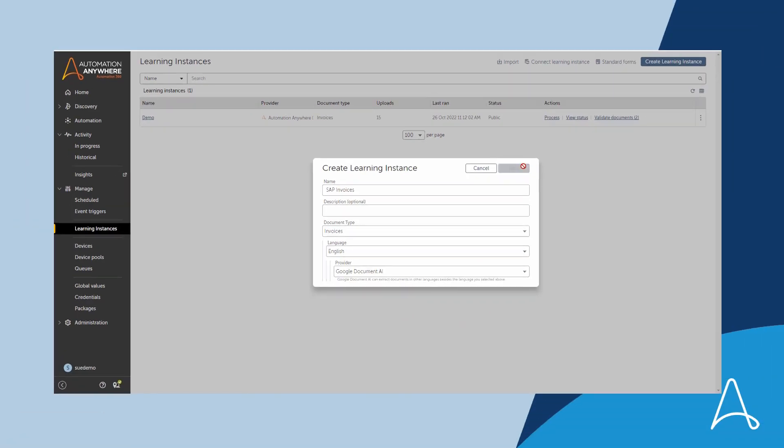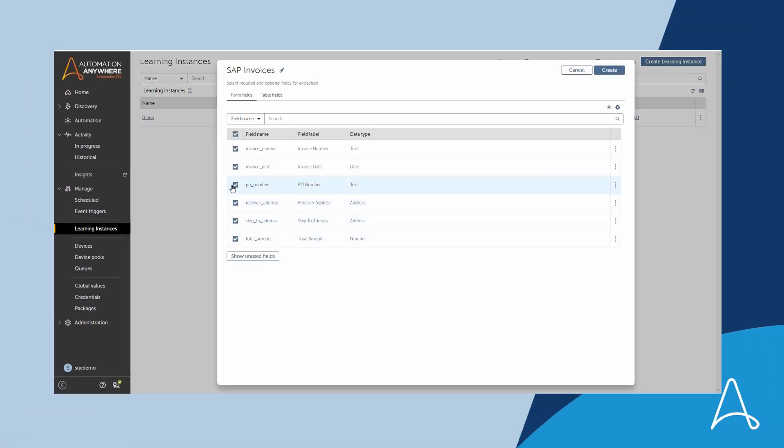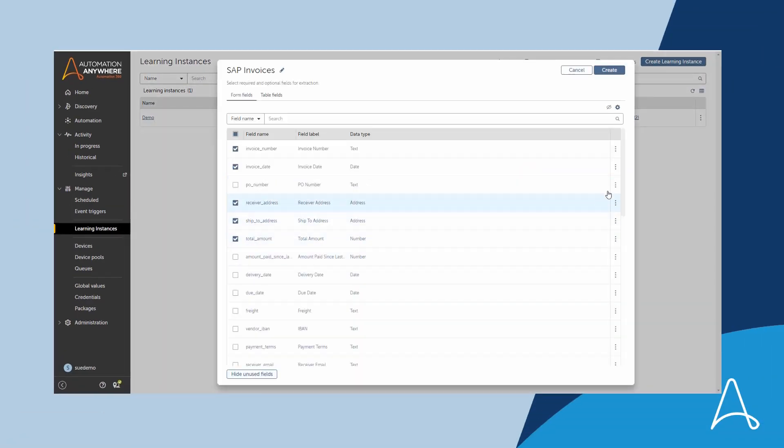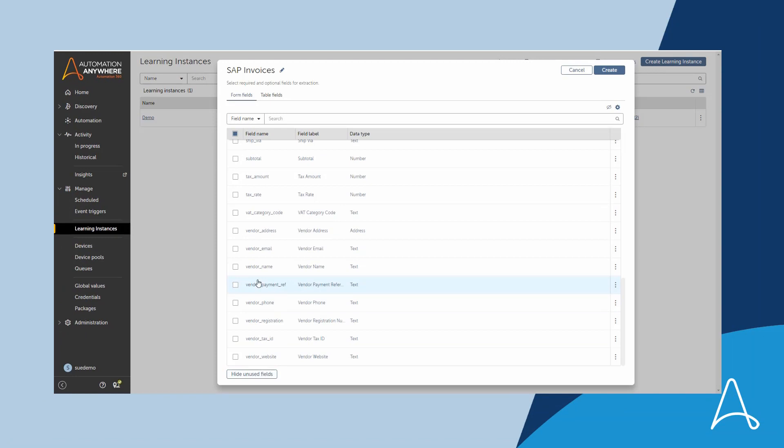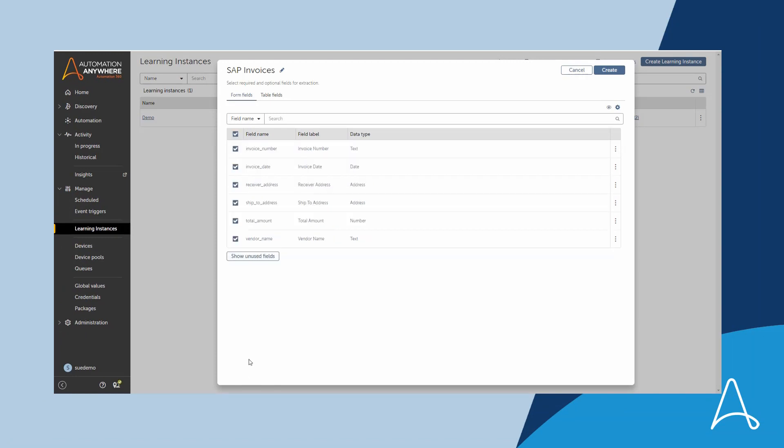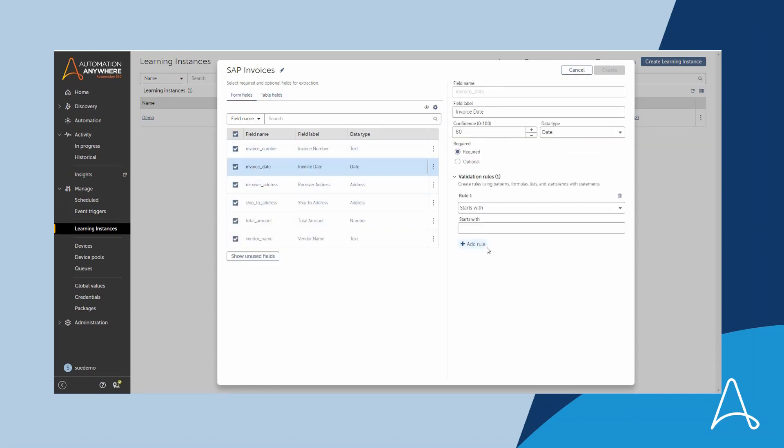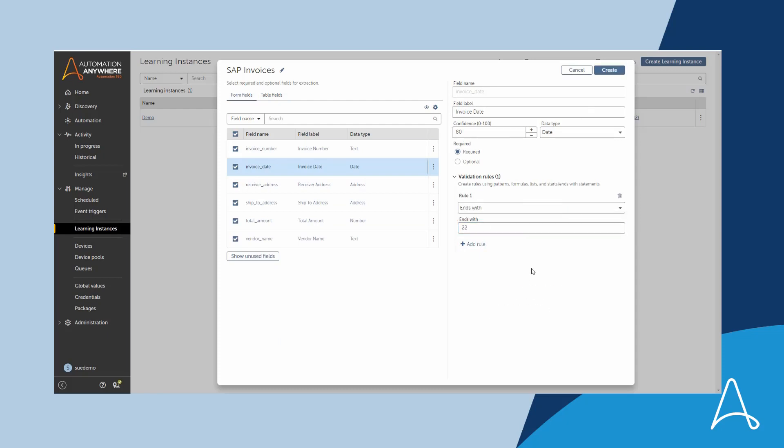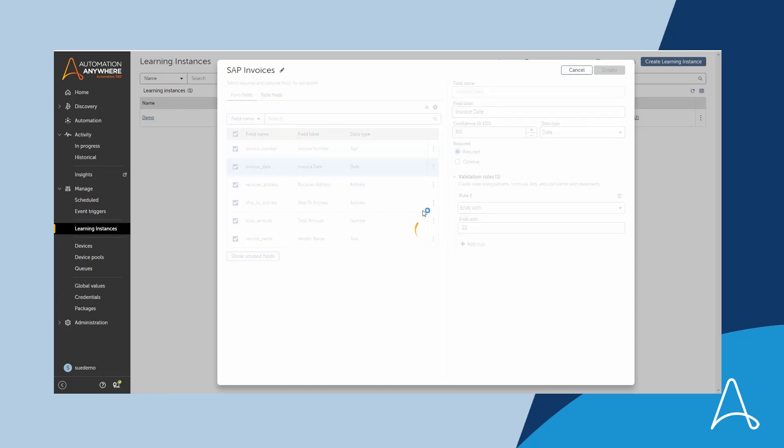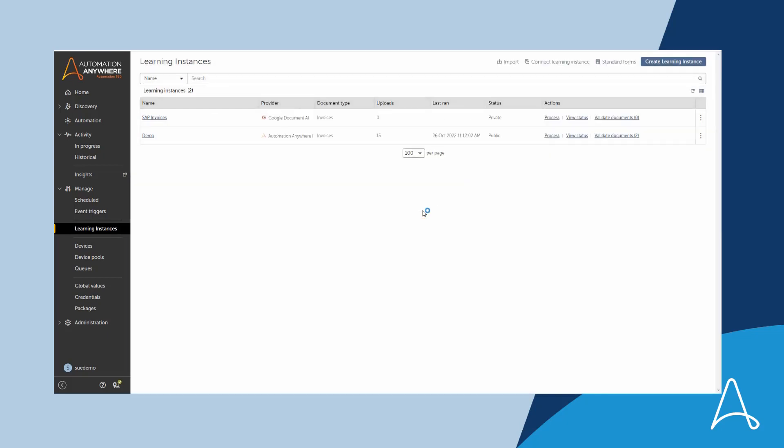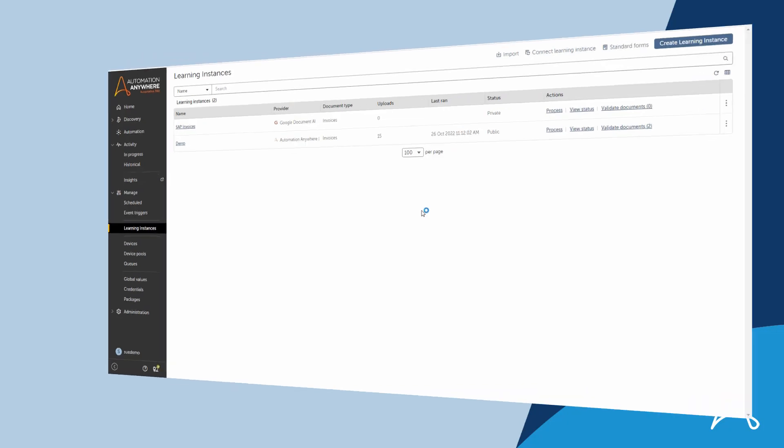Here we can choose fields of interest and add validation rules to check the incoming data. The IDP configuration is finished. These pre-trained models allow Sue to leverage IDP capabilities without spending time on model training. It's a big differentiator for us.